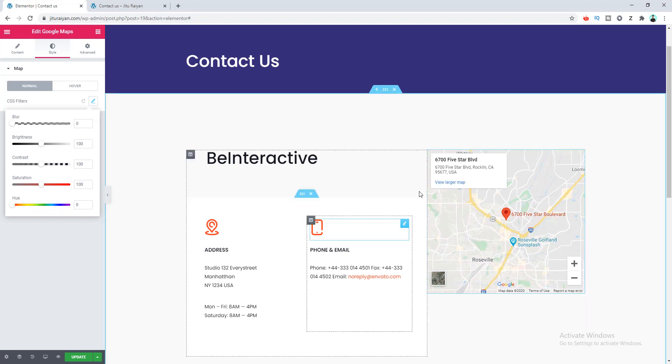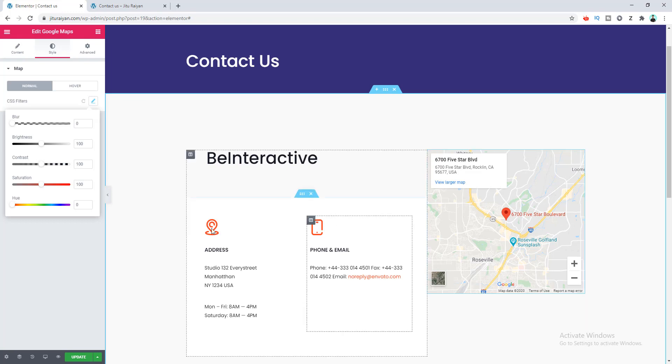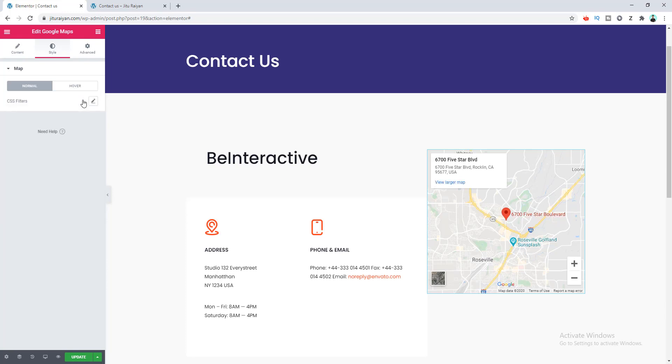If you want to make your map fully black and white, you can also simply do that by making the saturation to zero. But right now I want to keep it to the default one. Here, if you want, you can also change the filtering option for your hover state.